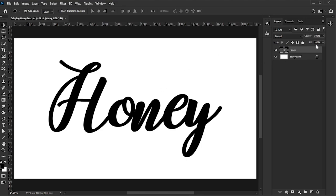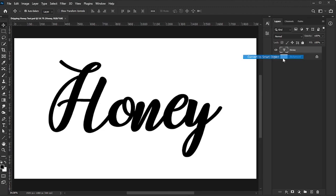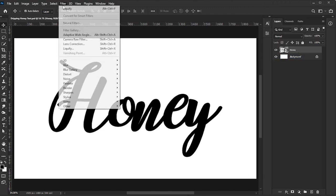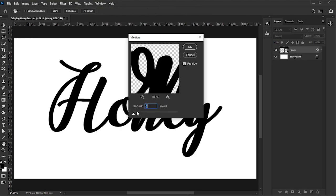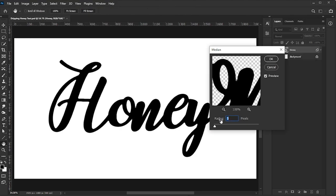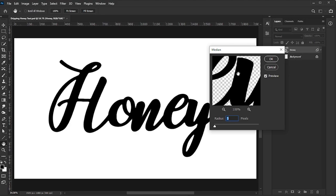Once you're sure, let's move on. Now, convert the text layer to a smart object. With the text layer selected, go to Filter, Noise, Median. In the dialog box, adjust the radius amount until the letters appear thicker and start to stick together. For this example, I set the radius to 5 and clicked OK.